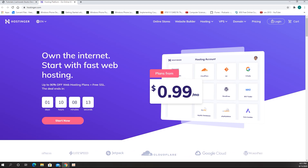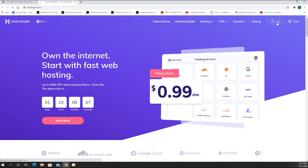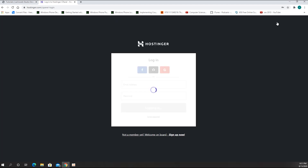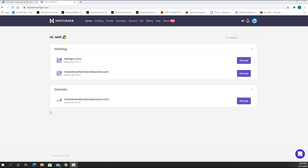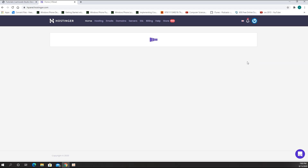Because I already have created my account, I'm going to log in using my personal website email. After I log in, I can see all the hosting plans, each with different subdomains or domains. I'm going to go to my first one and create a subdomain, then install WordPress on it.